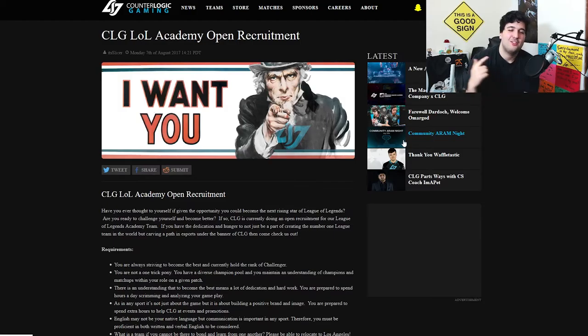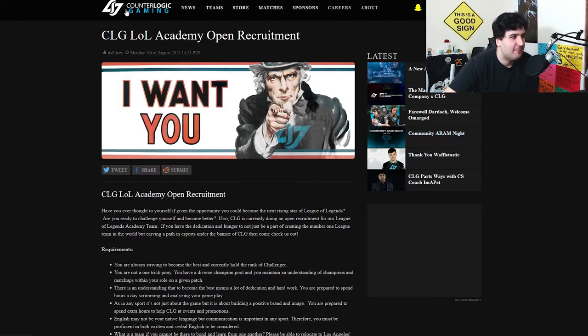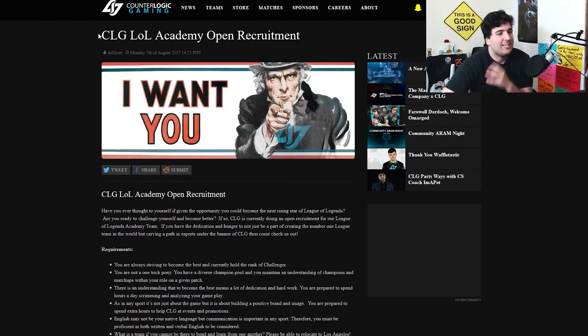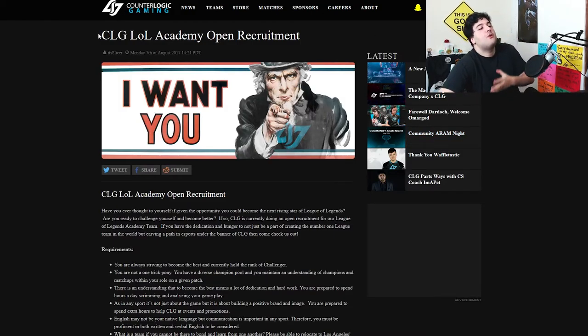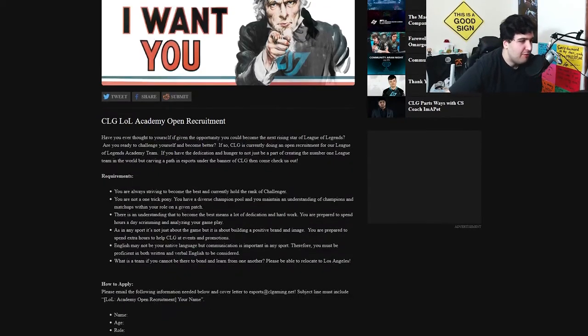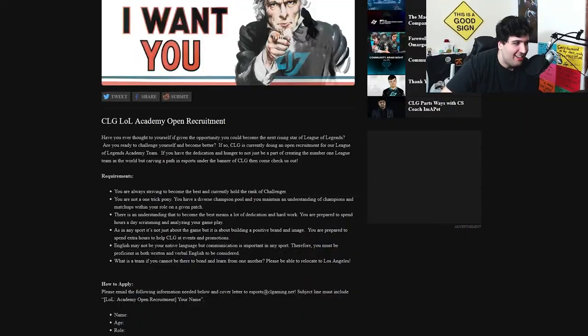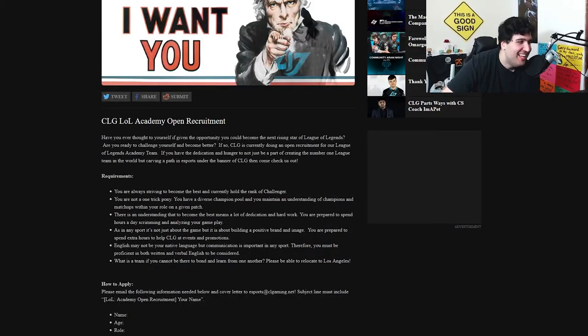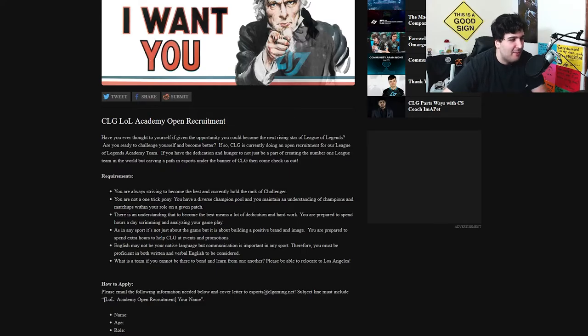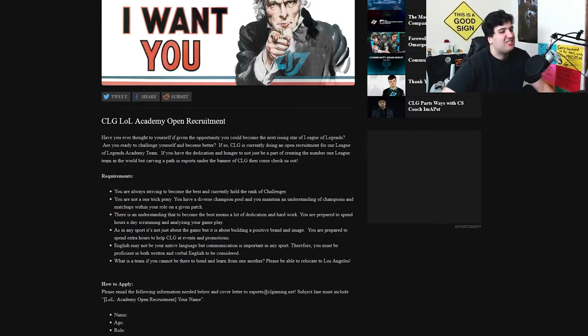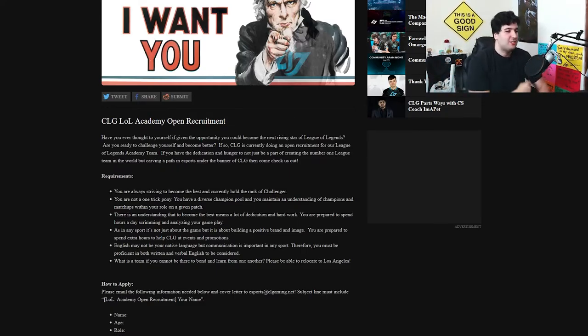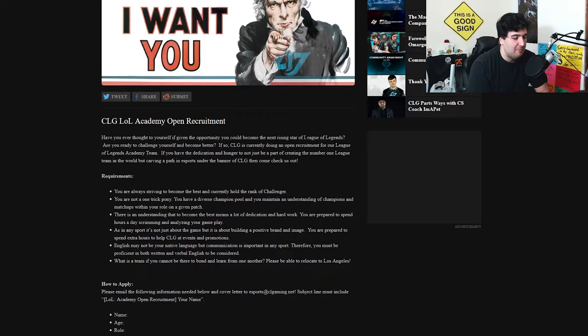Alright, so we're on the website of CLG and this is the post. CLG LoL Academy Open Recruitment. Have you ever thought to yourself if given an opportunity you could become the next rising star of League of Legends? Oh my god, yes! Are you ready to challenge yourself and become better?